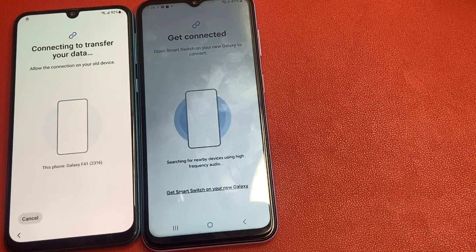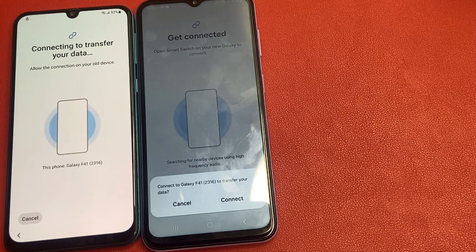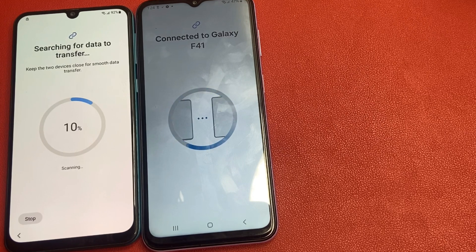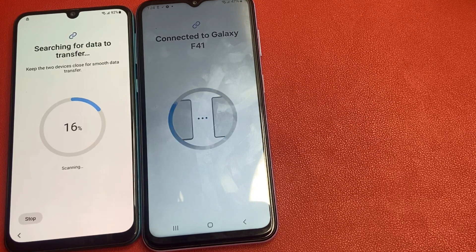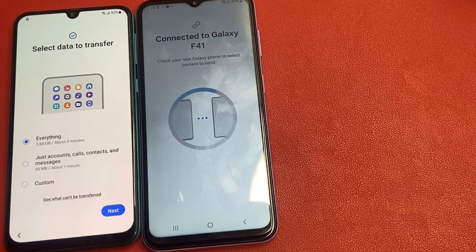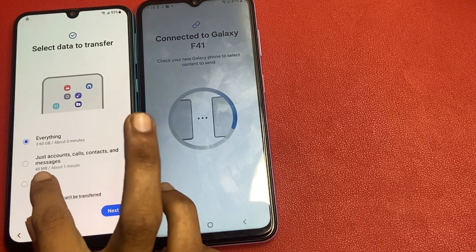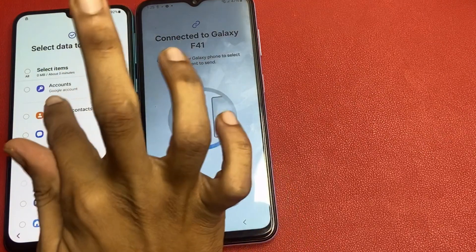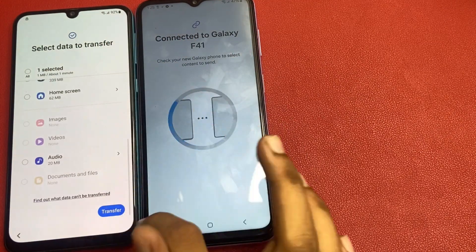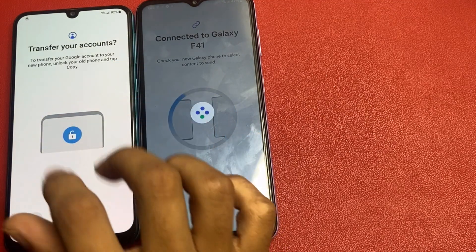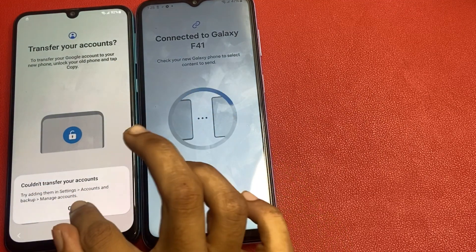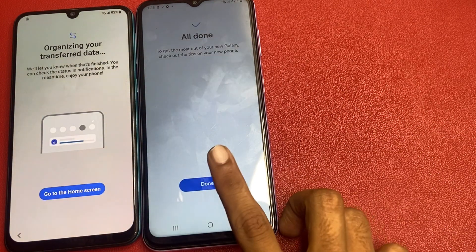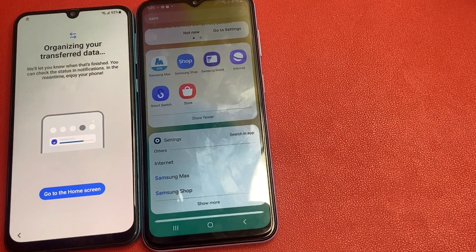If you skip any part of the video, you cannot do this process successfully. Now go to the custom option and click next. Then go to the account option only and click transfer to transfer your account. Click OK — you will see an all done message. Click OK, then go to the home screen.